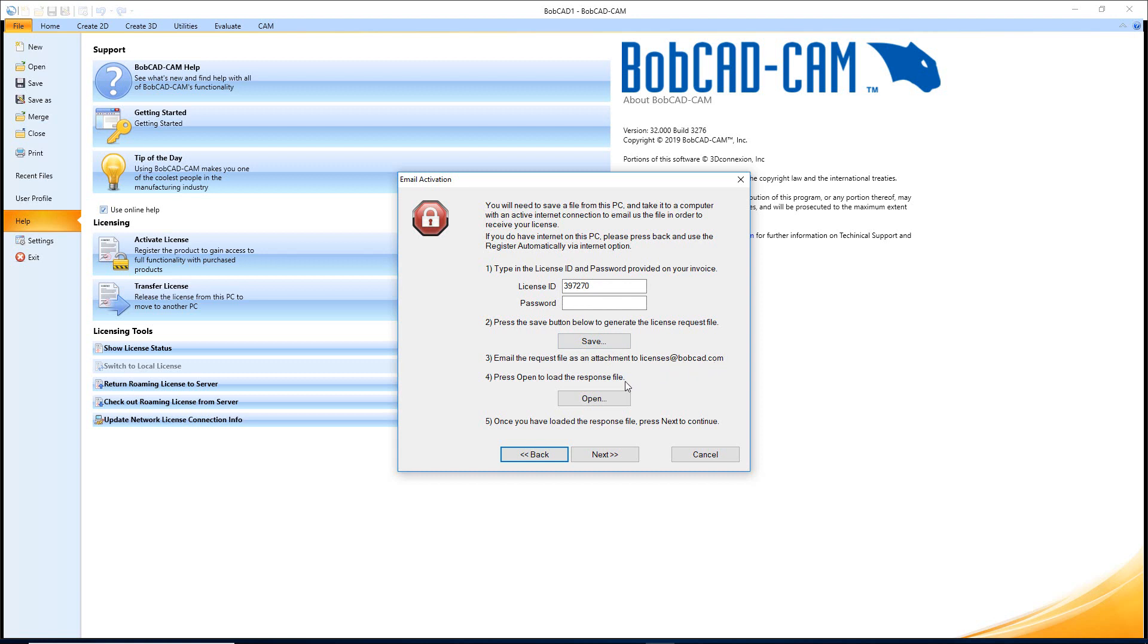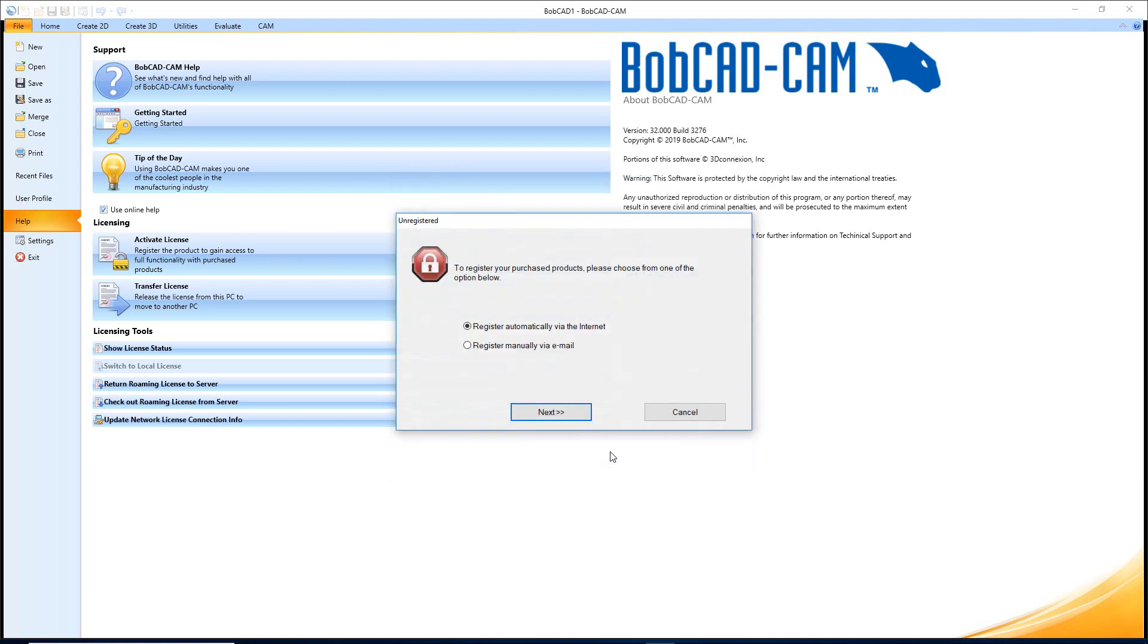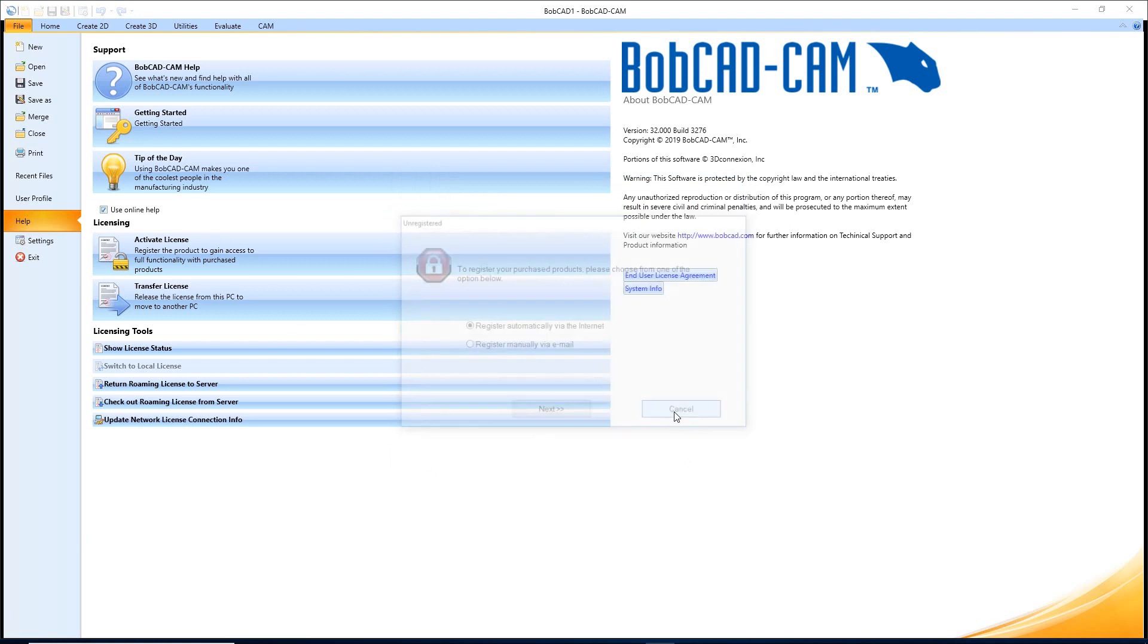Then you'll receive a reply. You'll say Open and you'll open up the reply attachment. Then once you open that reply and it's been loaded, you'll hit Next and if everything works perfectly it will register. Otherwise it's just going to bring me right back here because I didn't have anything going on, so then I could cancel out.